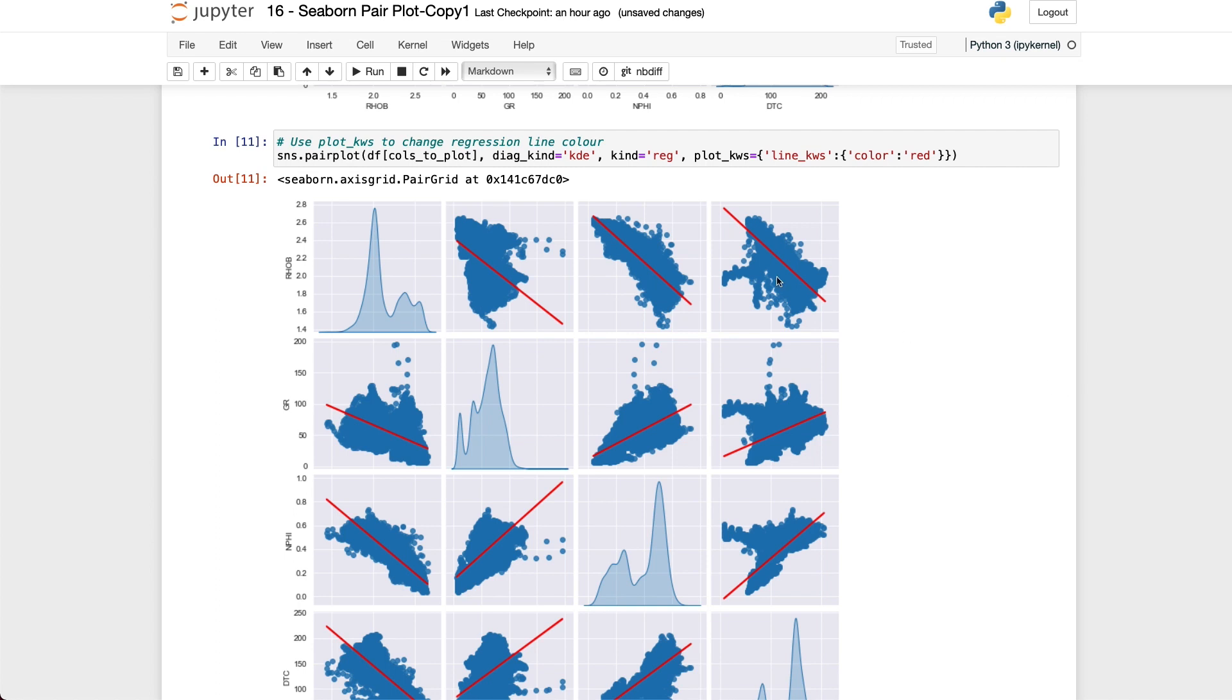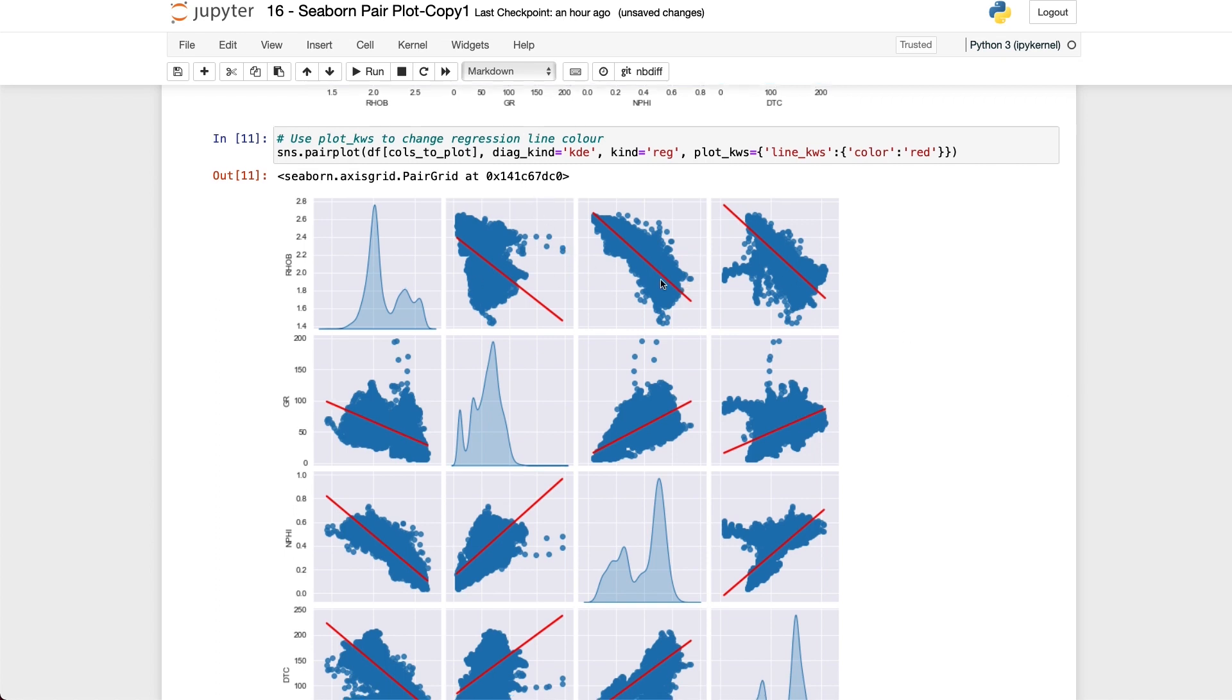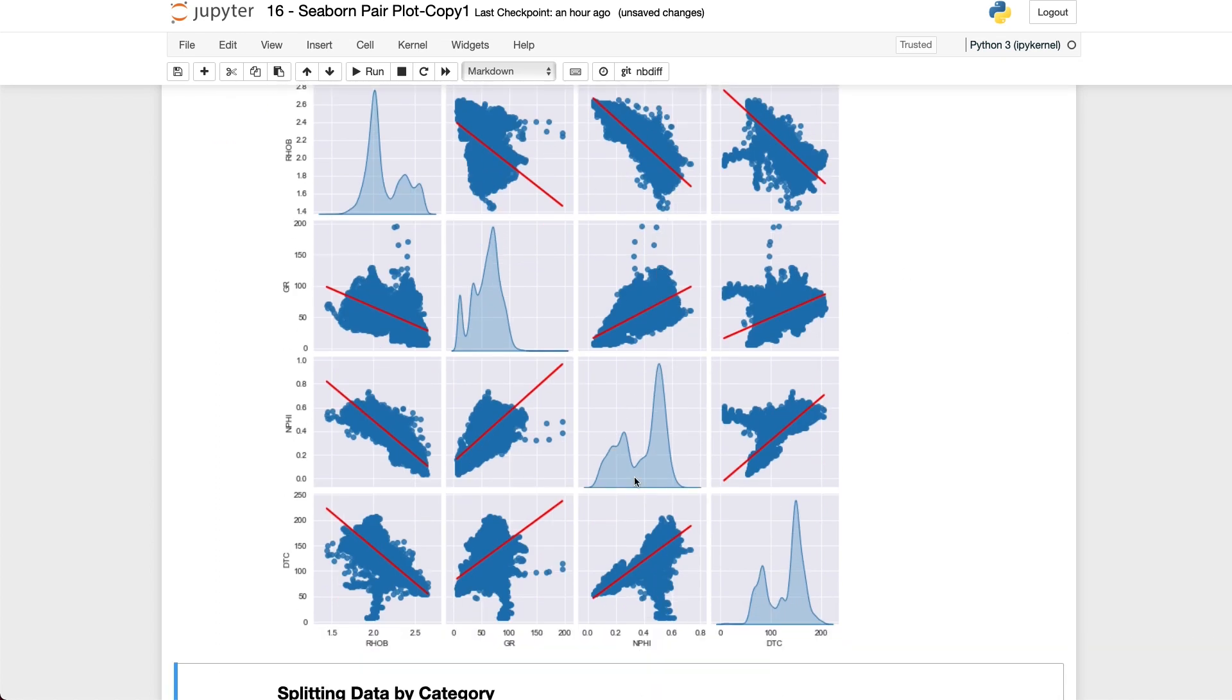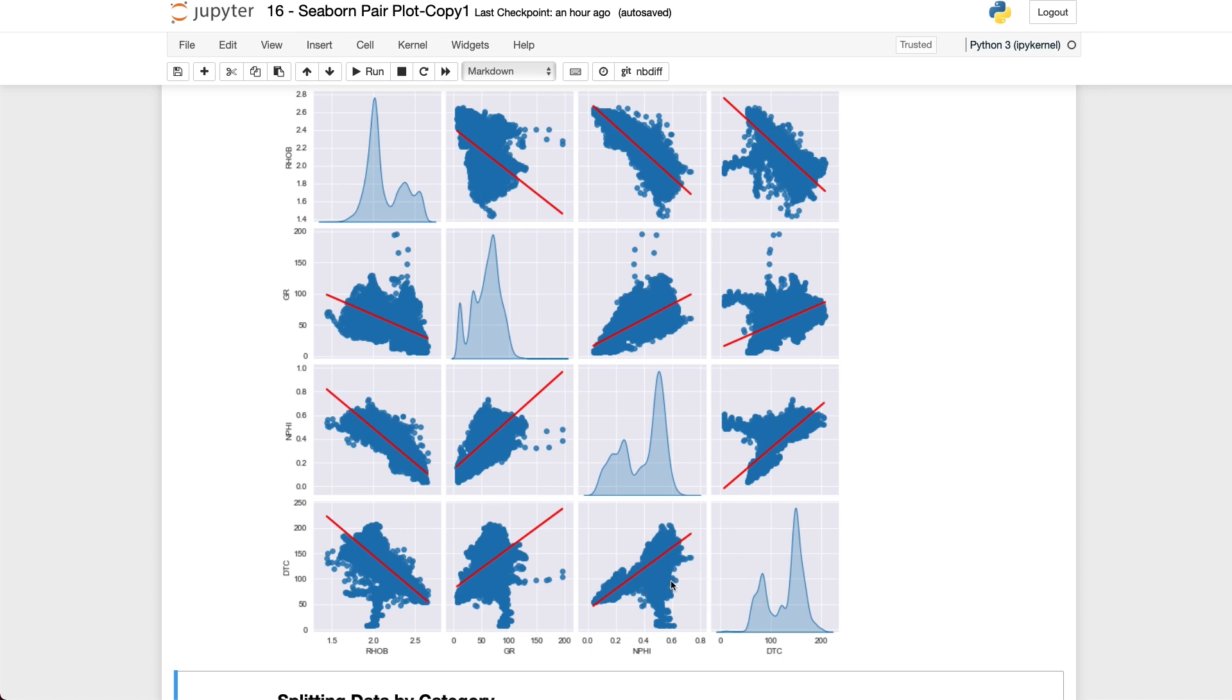We can see that some of the variables, rho_b correlated with NPHI, has a relatively strong correlation whereas some of the other variables such as DTC versus NPHI shows almost a bimodal distribution. So we may want to split that up further and run regressions on different categories of the data or find another way to explain the relationship.